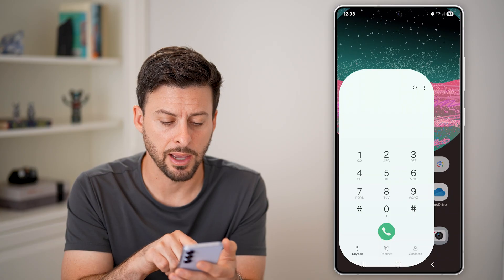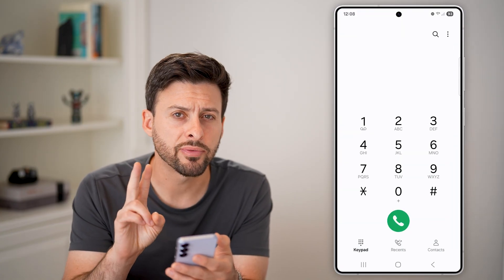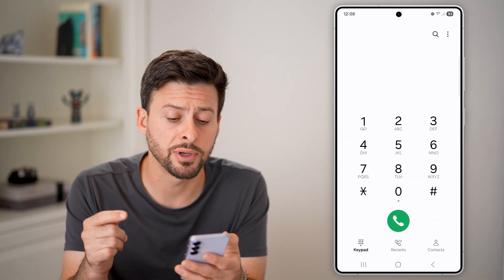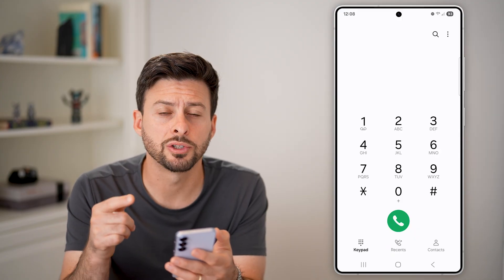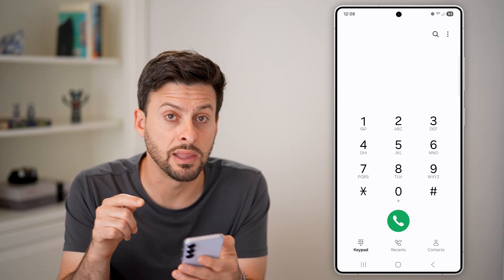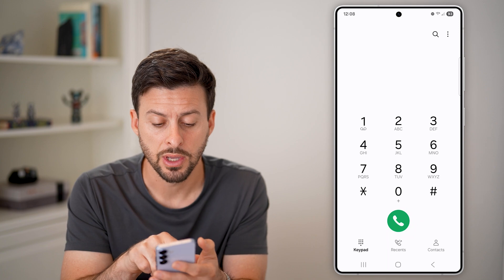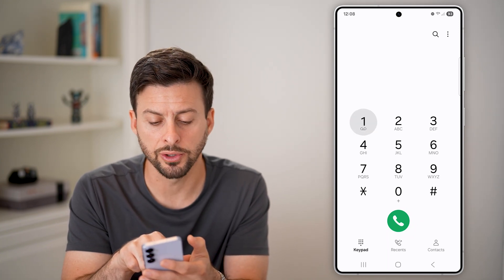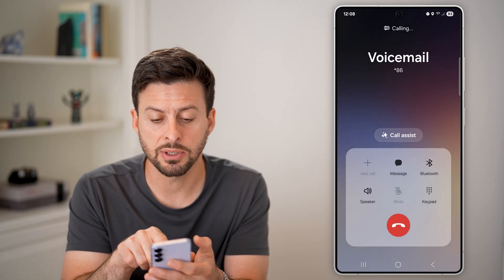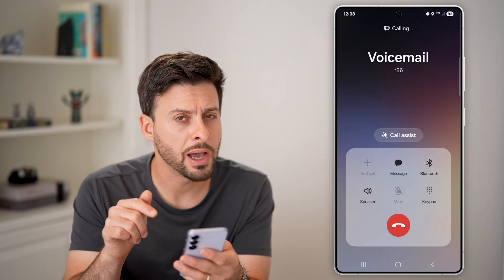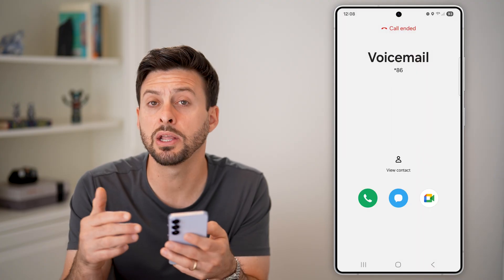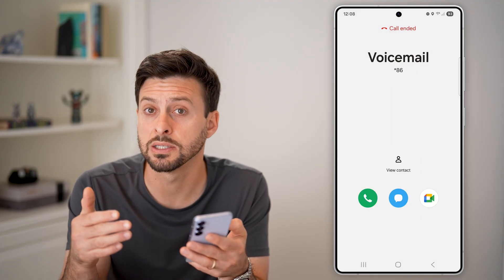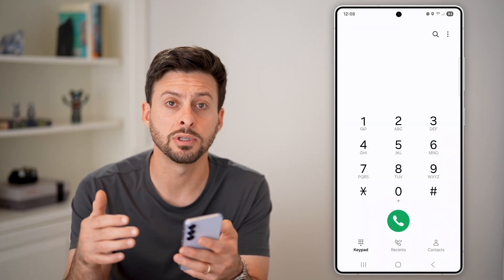The first thing we'll do is navigate into the phone app. So tap on the phone app here. You have two different options to access your voicemail. Sometimes it'll work just by pressing and holding the number one here. You can see the little voicemail icon under one — press and hold on it, and sometimes it will call the voicemail. But depending on your specific carrier, this might not work.